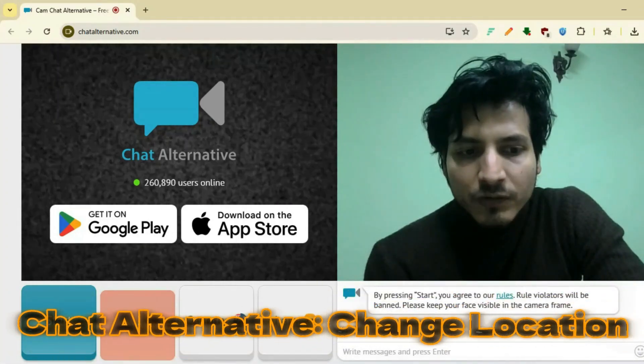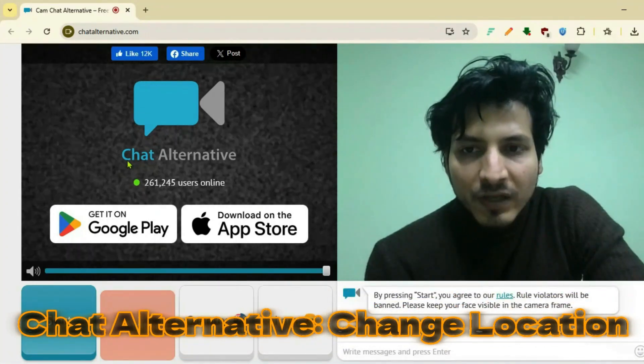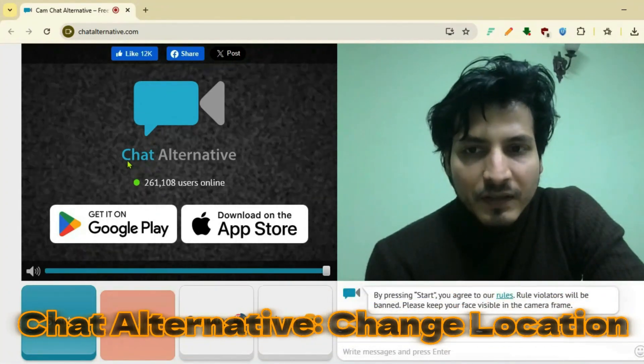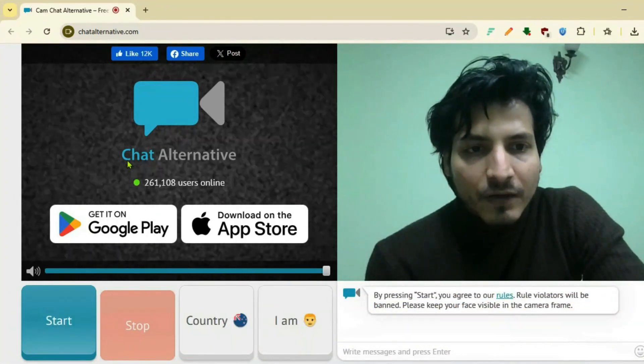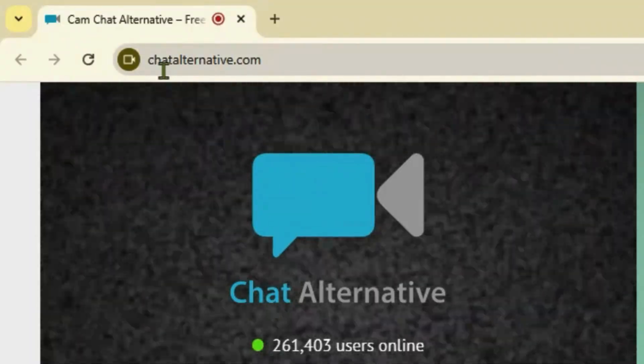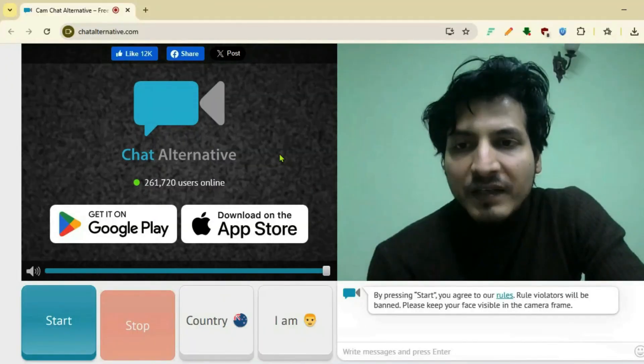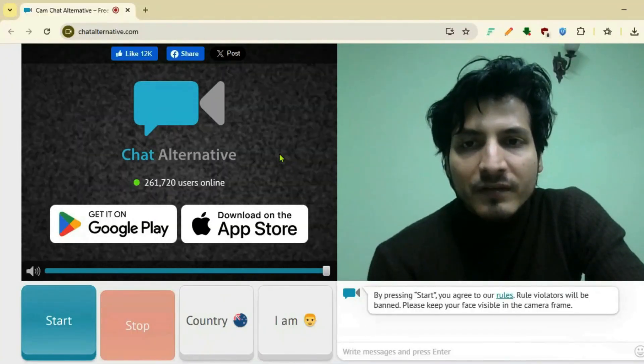Chat Alternative is a perfect Omegle alternative site. We're going to learn how you can change the location in Chat Alternative. Let's go to chatalternative.com - you can log in to this site in a similar way just like Omegle.